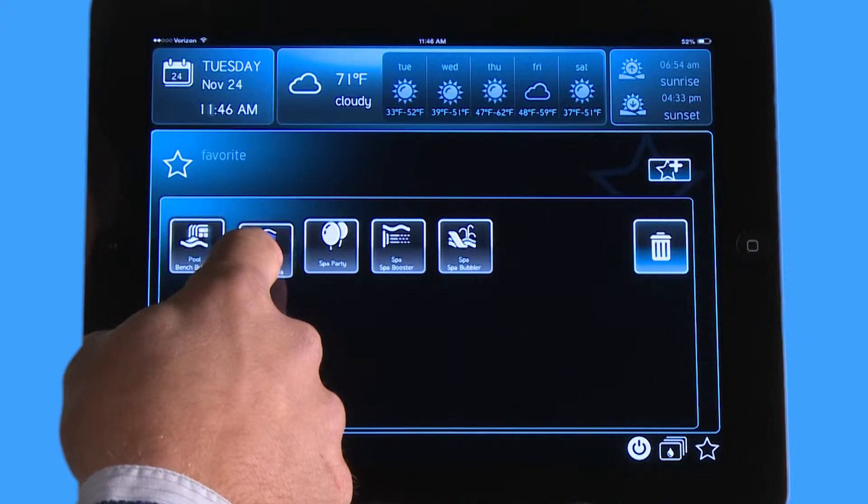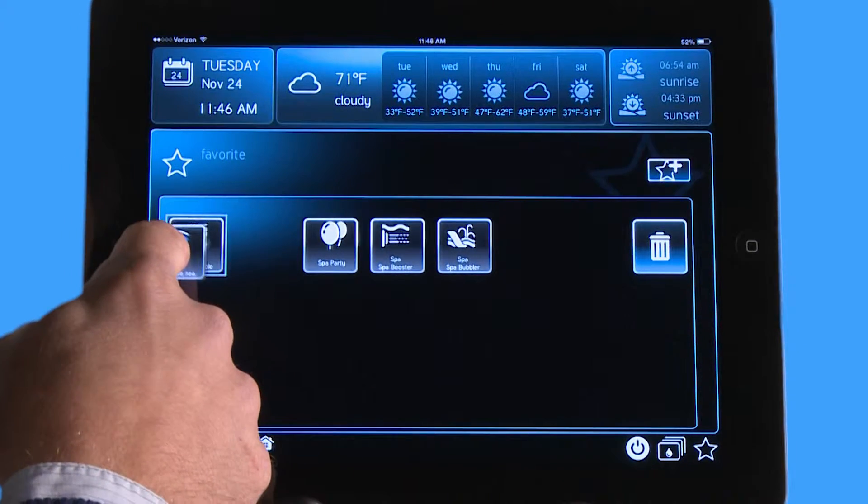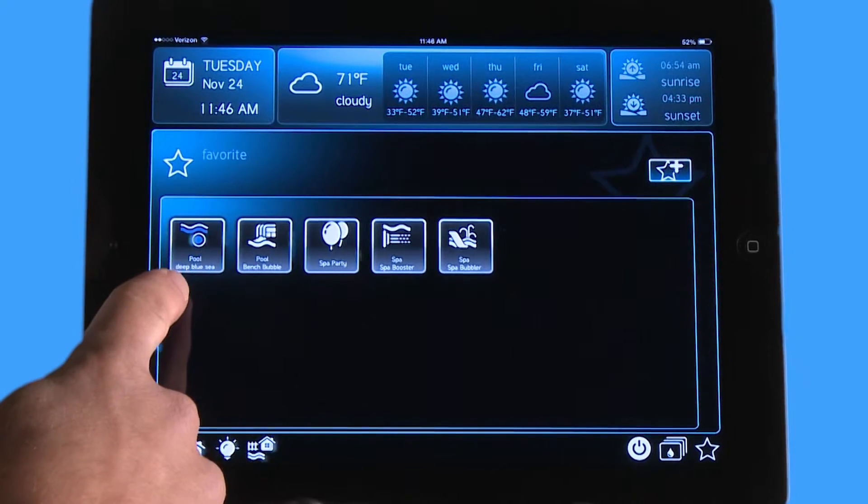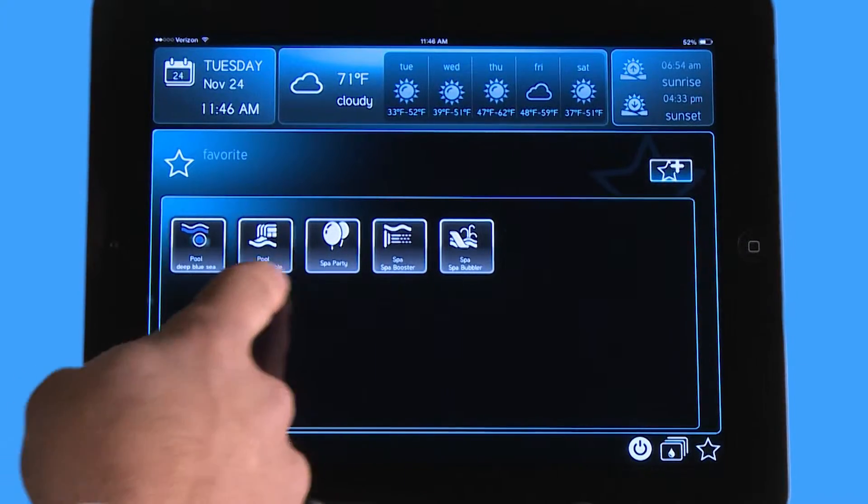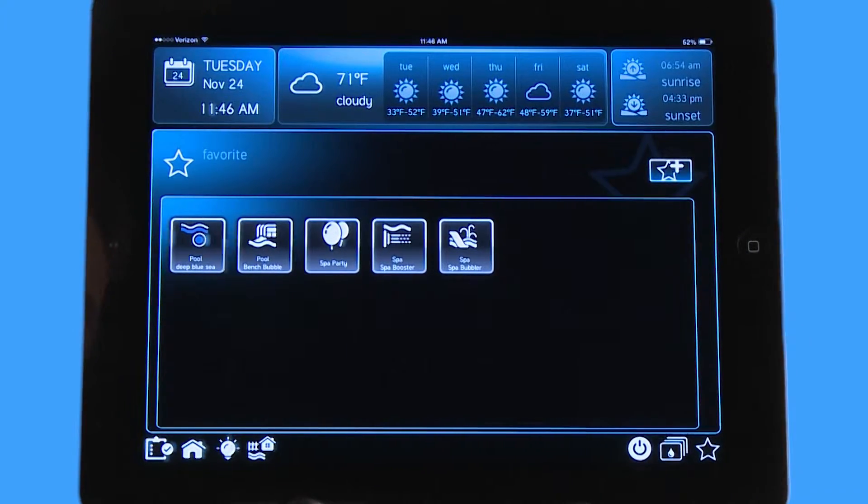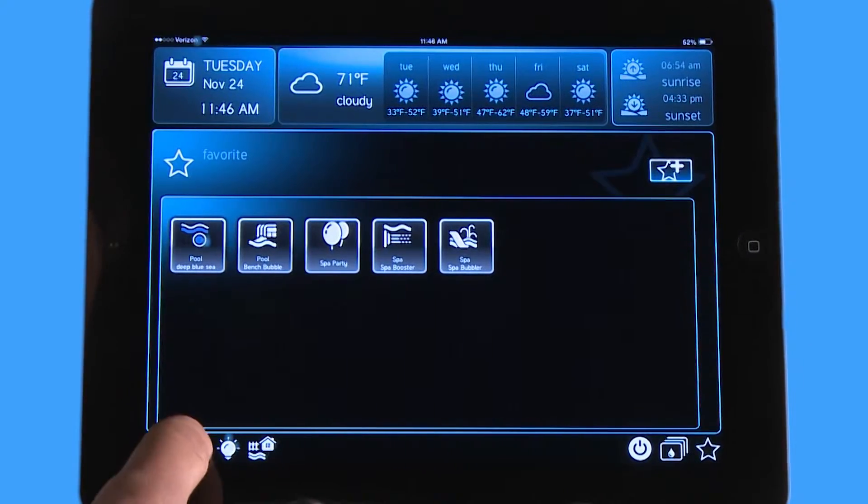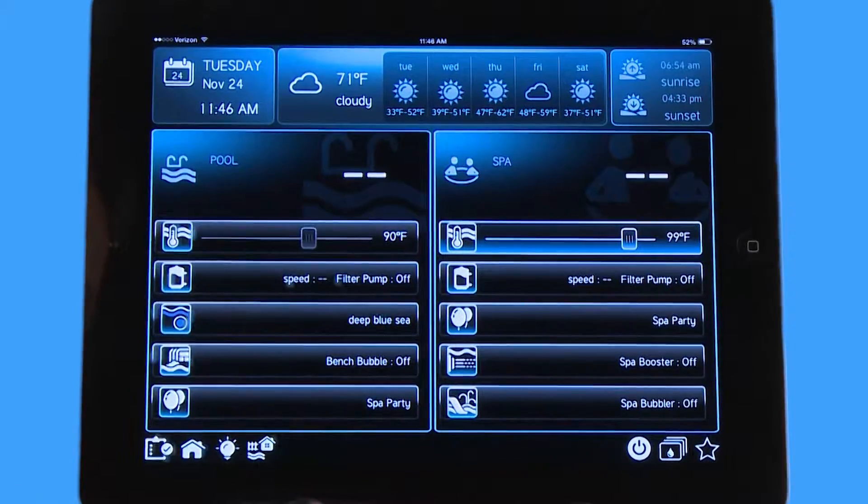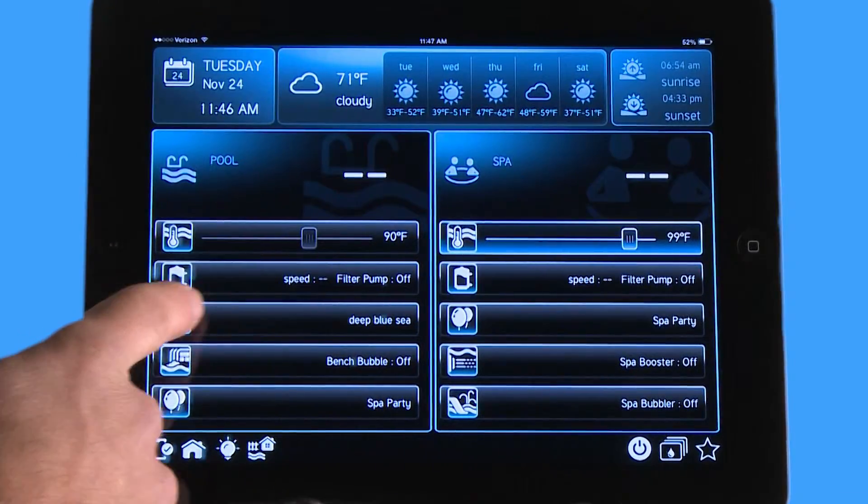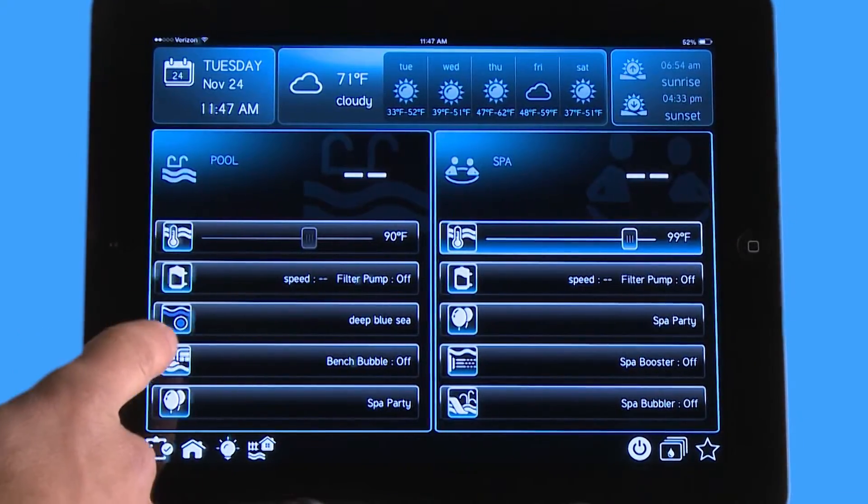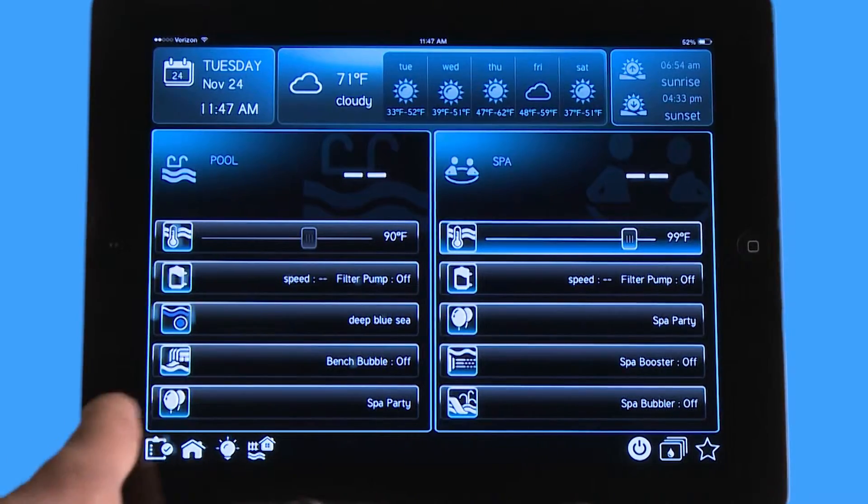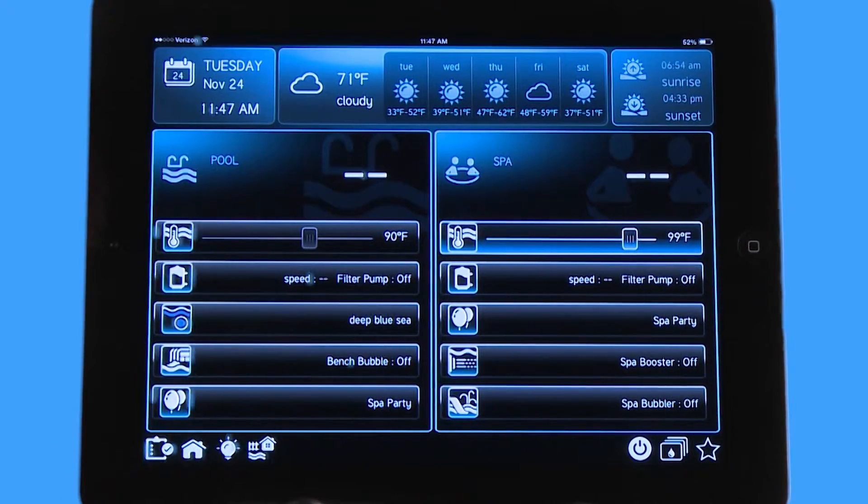By doing this, by touching it and sliding it in front, you can see I simply just moved the location or the priority of that icon. Now when I go to the home screen, you can see that Deep Blue Sea now is at the top, and then Bench Bubbler is second and Spa Party is third.